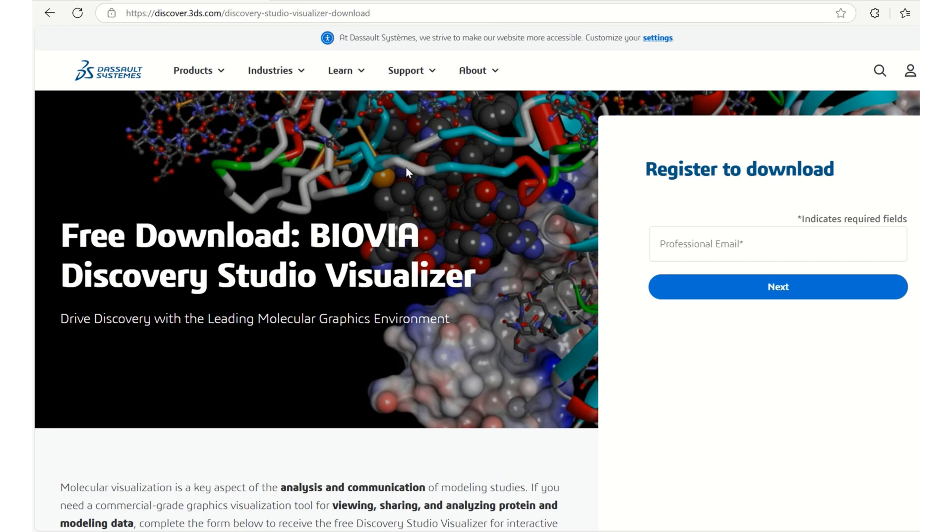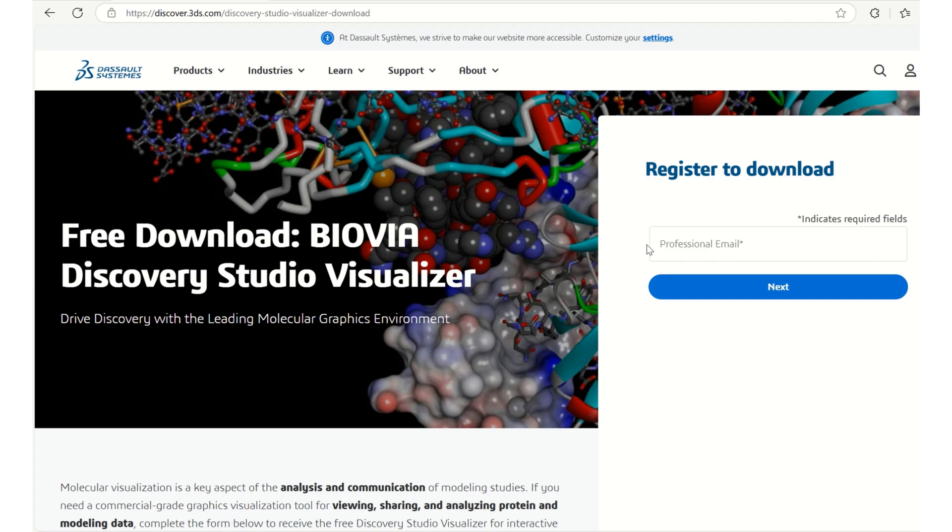Here we have to give your mail ID and in the next page you can, by giving few inputs like what is your area of work, what you are going to do with this visualizer and all, you can download it which is free of cost again. Which I am not going to show right now as downloading this visualizer really takes a lot of time because it's a very big file. I have already downloaded this and I have installed this for easy completion of this tutorial which I am going to show you now.